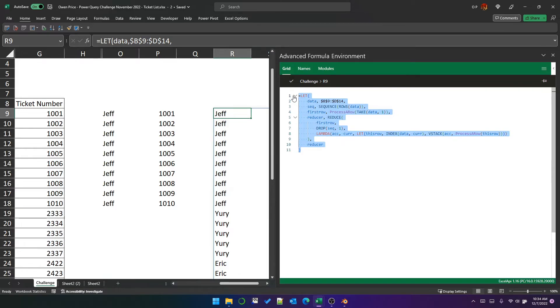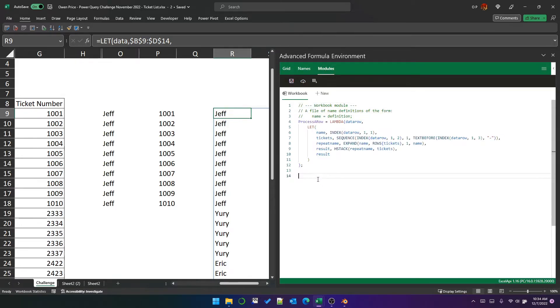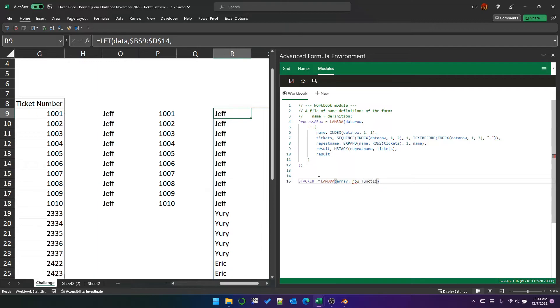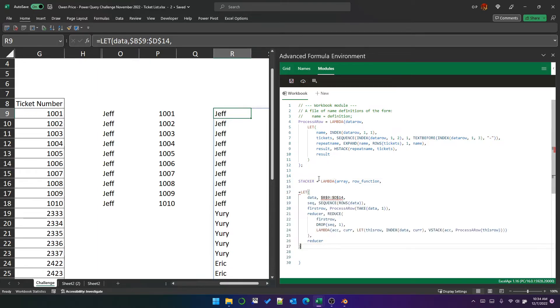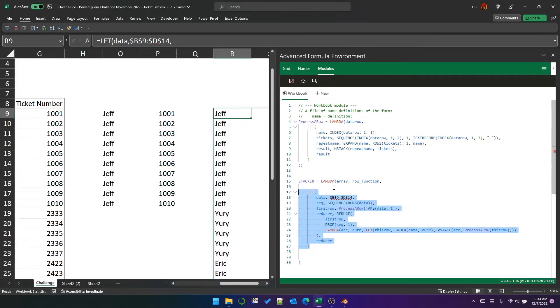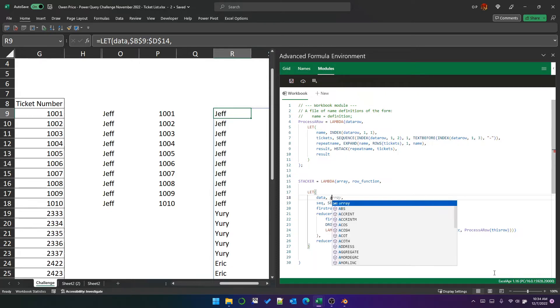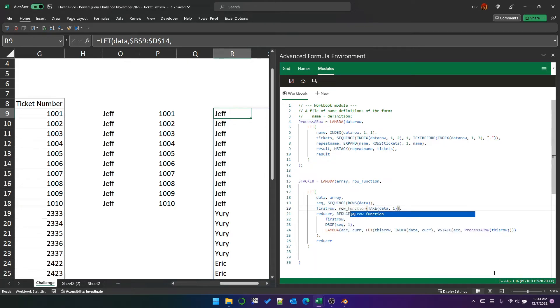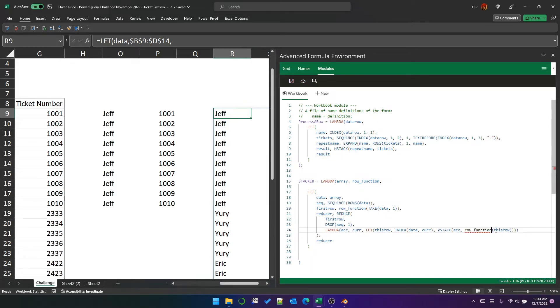So we can actually create a lambda from this and I'm going to create it now and call it stacker. It's going to take an array and a row function as parameters. And the work that it does will be the formula that we just wrote. But instead of a reference to B9 to D14, we're just going to put array here. And instead of process a row, we're going to say row function.